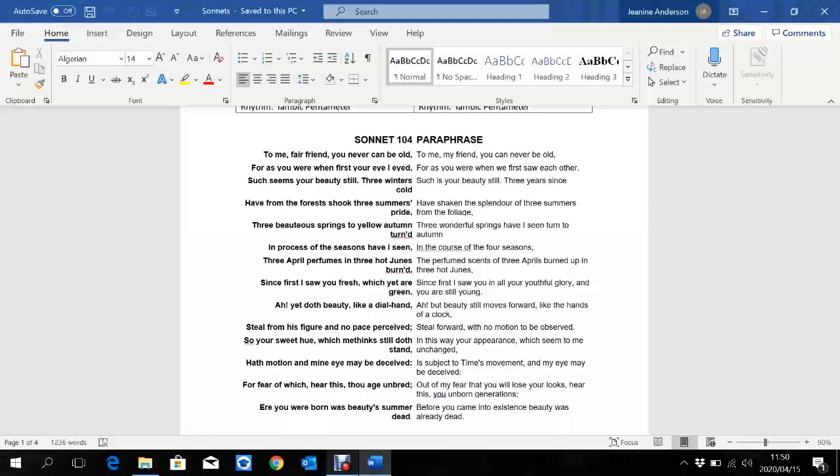Three winters cold have from the forest shook three summers pride. There is our first quatrain. He's talking about three winters, three summers, so we can assume that three years have passed since the first time he saw her. He's talking about cold winters in England. It gets very cold. Trees die. It's very dark. It's a horrible time in England. But he also speaks about summer's pride, which could be the beautiful flowers and all the different colors, all the different beautiful smells from the trees, the fruit, the sun that shines and the warm weather that we will feel. In winter, it is cold and horrible. But in summer, it is beautiful. And he's indicating time has passed.